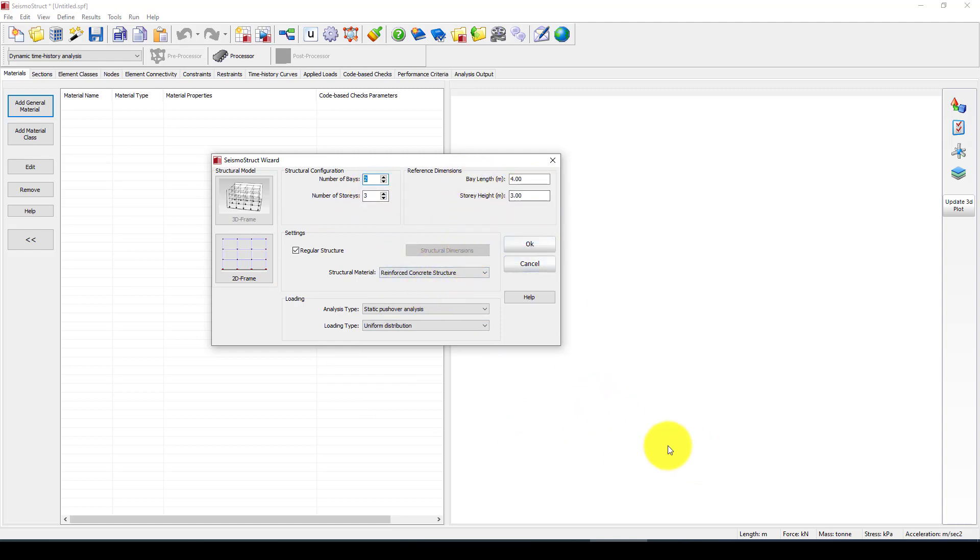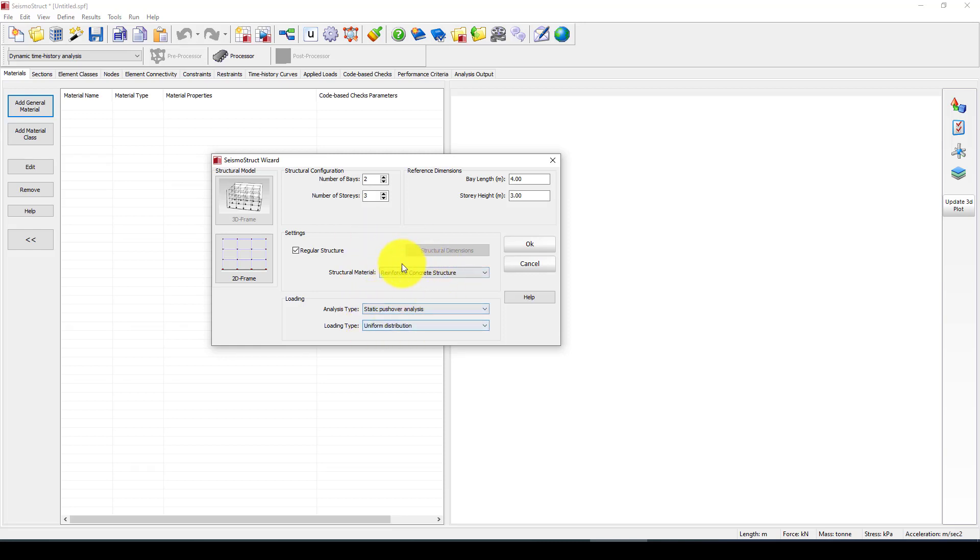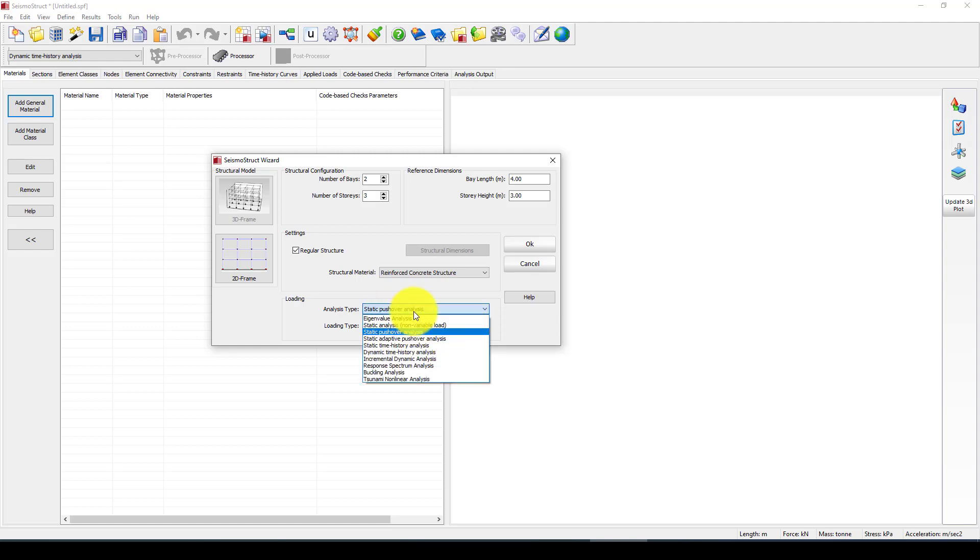The bay length is 4 meters and the story height is 3 meters. This is a very simple structure. The material is reinforced concrete - you can also use steel members if you want to use steel structure.